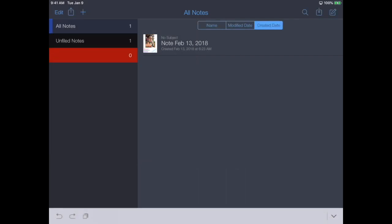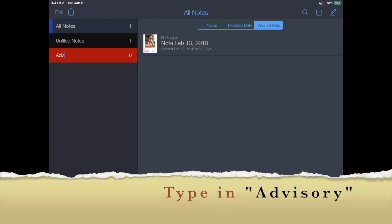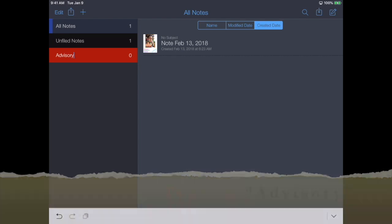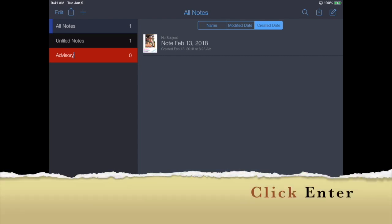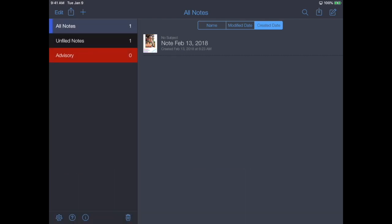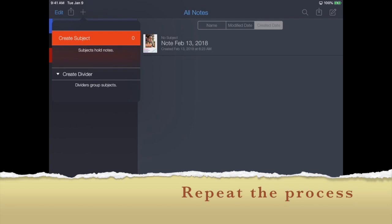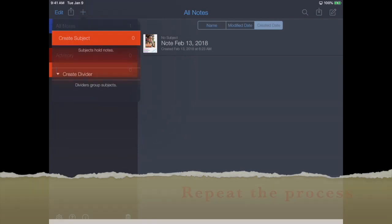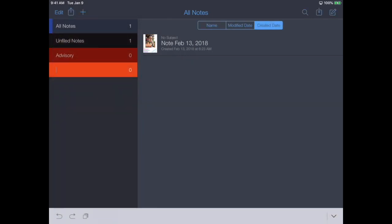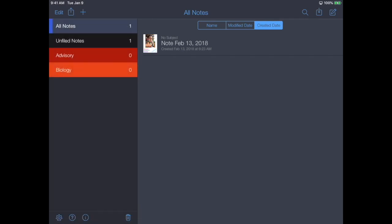When you click back you can see it's blank here. What we're going to do is put in Advisory and then click Enter. We're going to repeat - Create Subject. Let's say our first class of the day is Biology. Enter.